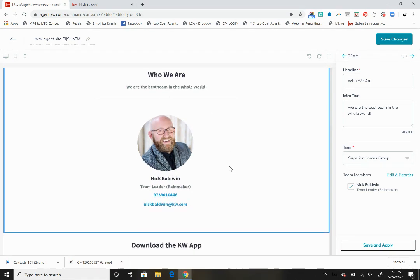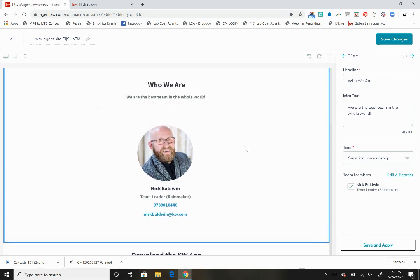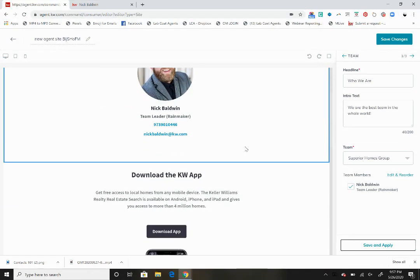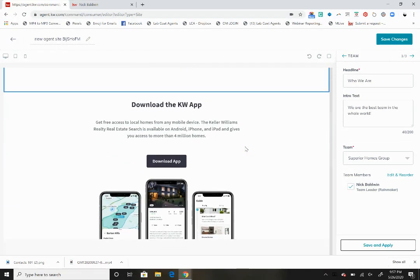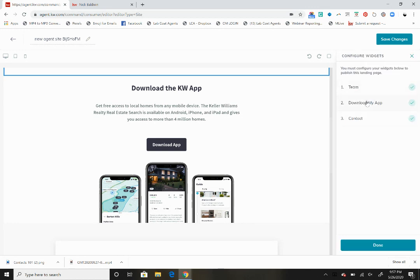I'm going to click on the one name that is there, then I'm going to save and apply it. You'll notice that instantly everything changes. Who we are, the best team in the whole world. Your team members, if there were more than one, they would show up in rows like you saw in the page before I edited it.